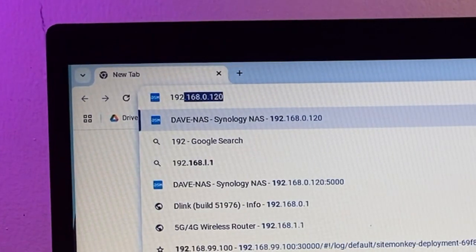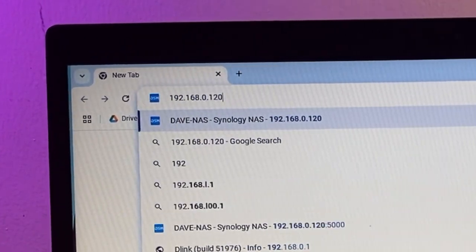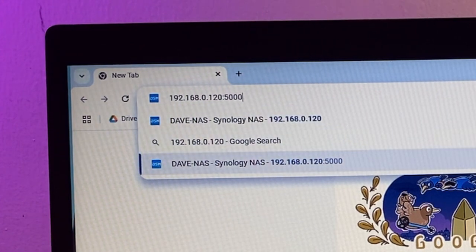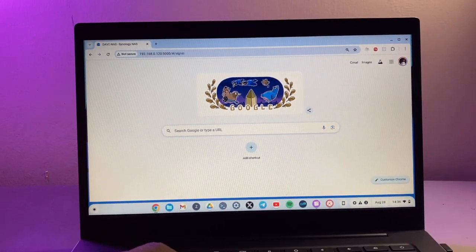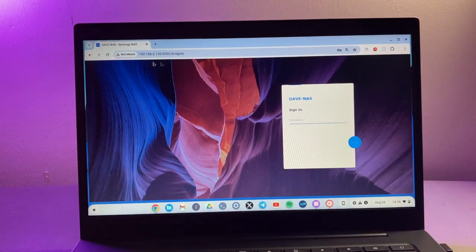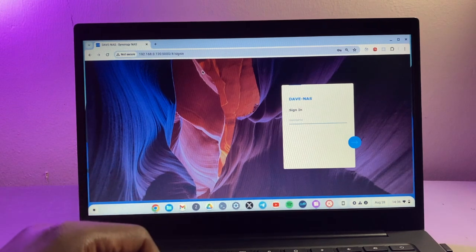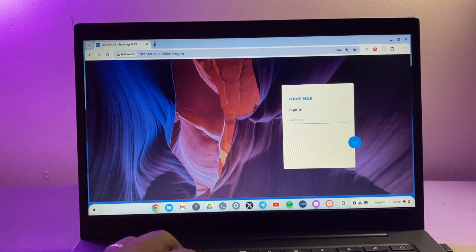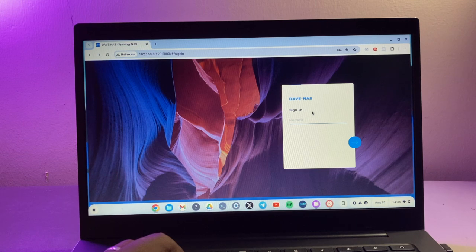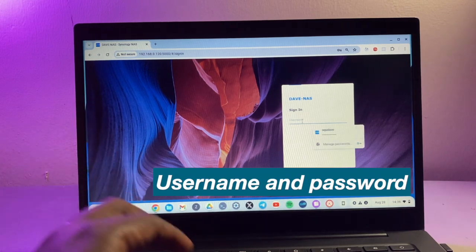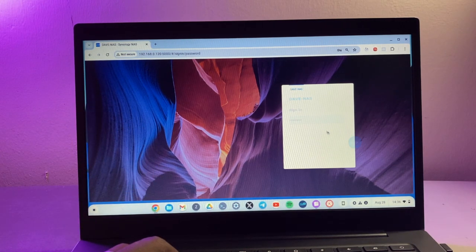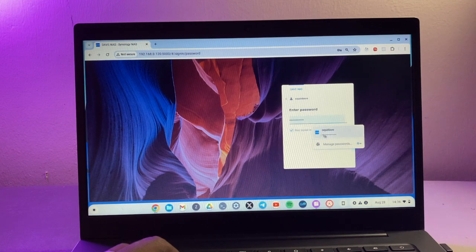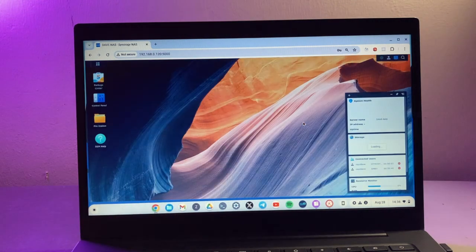So for my case it is 192.168.120 and the port is 5000. This is available from the documentation of your NAS drive. You'll have to know this IP address, then the next thing is you have to know the username and the password. For me I already saved them.